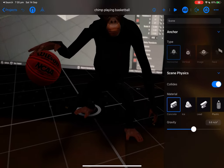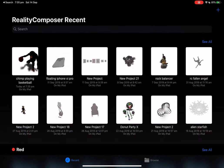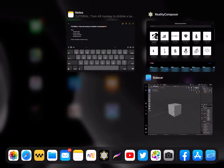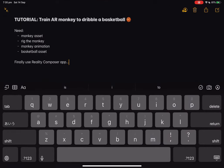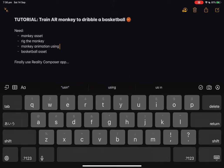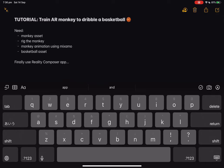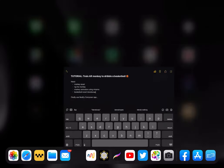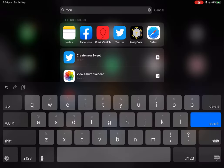I'm gonna show you the whole process. We need a monkey asset and a basketball asset. We need to rig the monkey, give the monkey animations using Mixamo in this case, and then we need a basketball asset from BlendSwap. So the first thing I did was actually search for monkey chimp rig download.